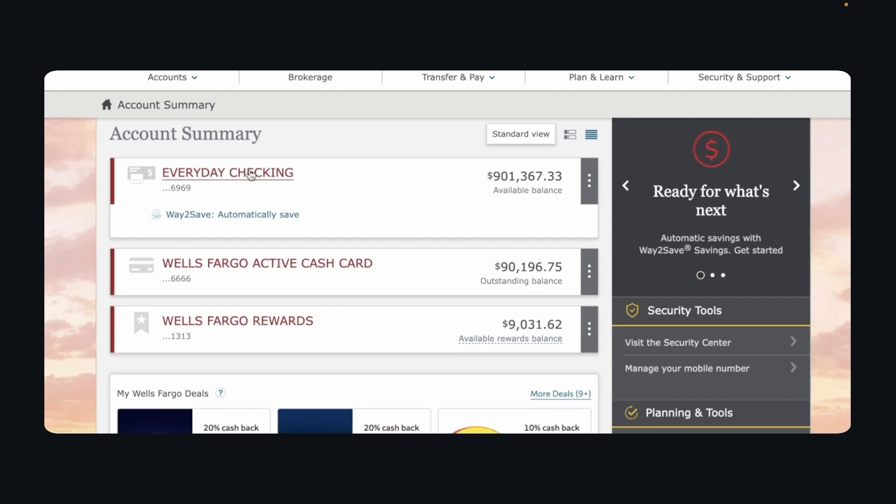So the first step is to open the app or go to the website, and then you'll have to simply choose any of your accounts.